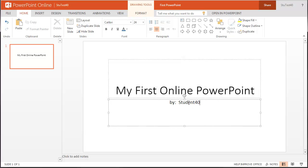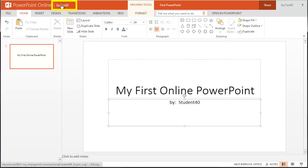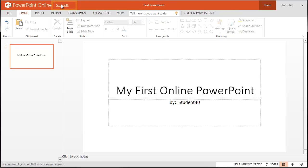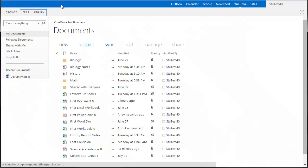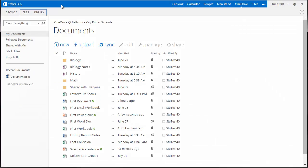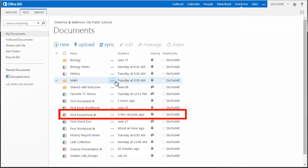To exit your presentation, click on your name next to PowerPoint Online, up on the top left. You will return to your OneDrive, where you will see your new document listed in your documents list.